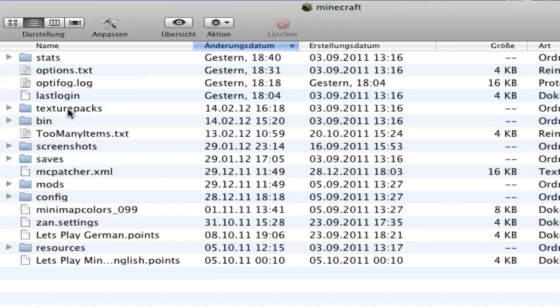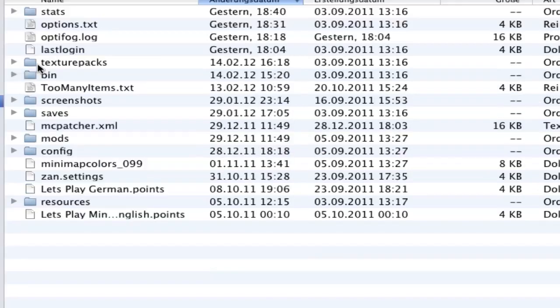When you have changed all your textures and put it all in your texture folder, go and select all. Then right-click and make a zip file. I'm not sure how you do this on Windows.